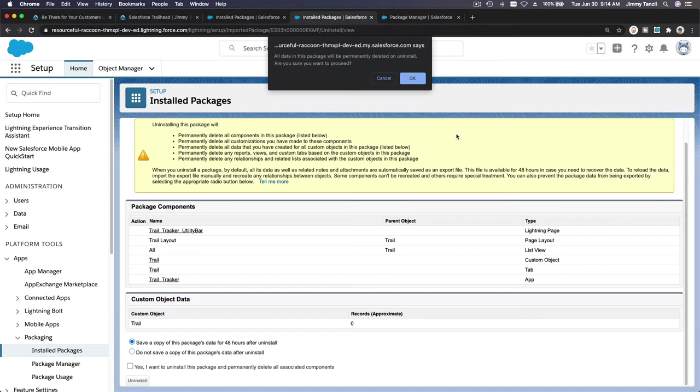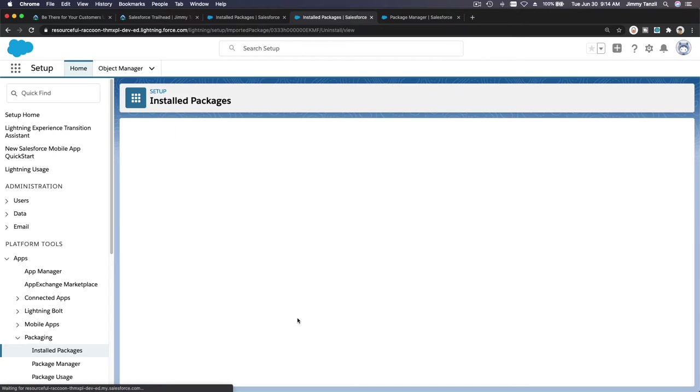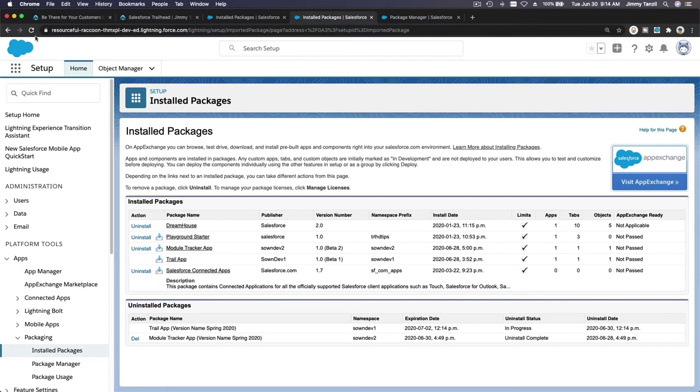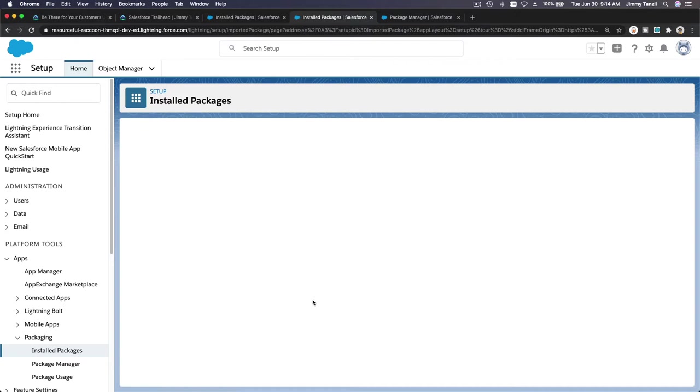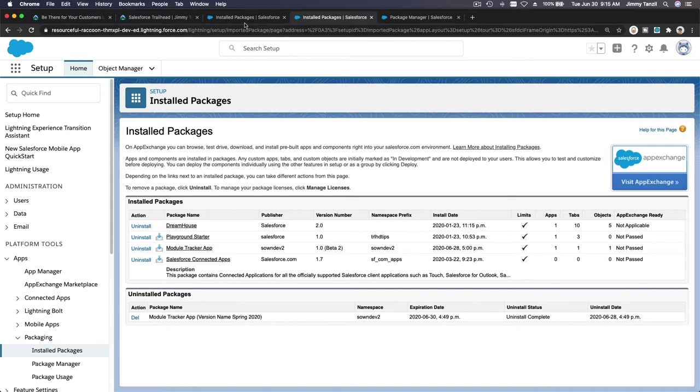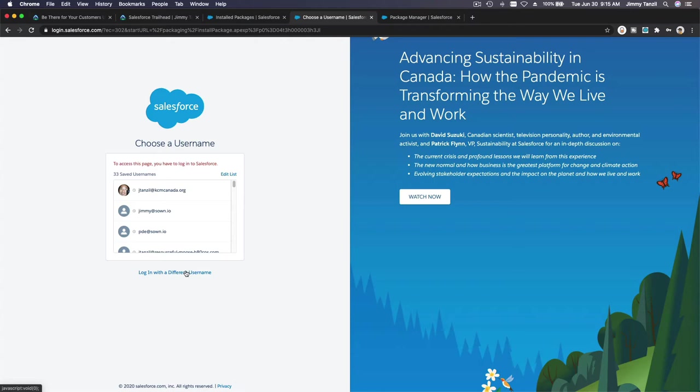I don't want to copy, save a copy, hit okay, and yes I want to uninstall. Now takes a few seconds. I'm going to reload and make sure the trail app is gone. Now let's delete this, make sure it's clean. This is still on our trailhead playground.